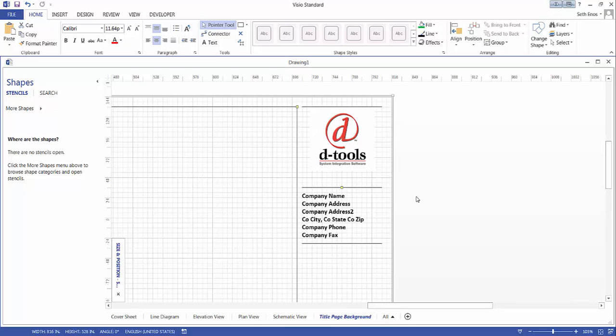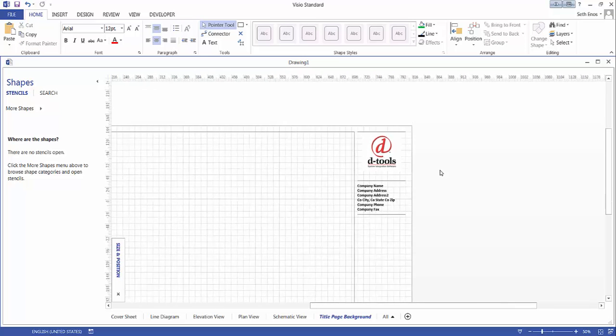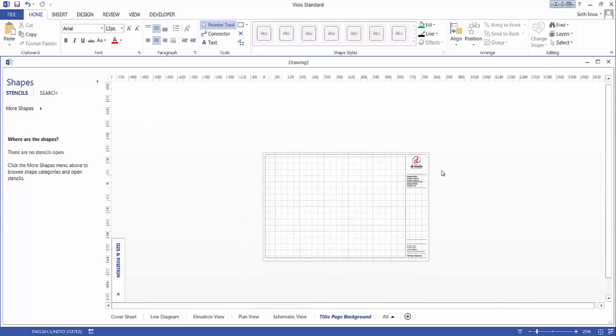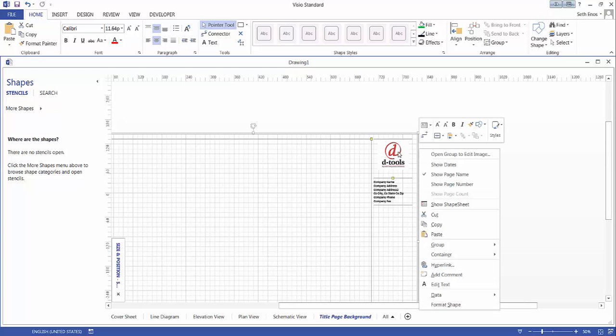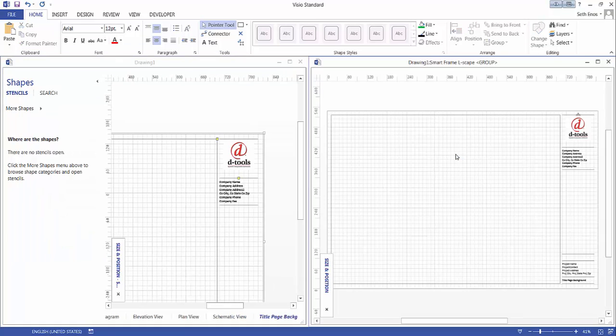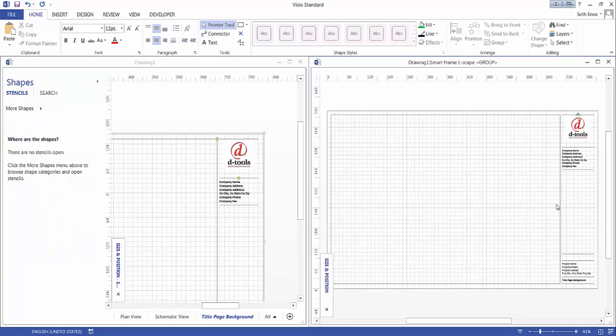If you want to add your own logo and remove this particular logo, what you're going to need to do is right click on the existing logo here and choose open group to edit image. That's going to open up a separate window.